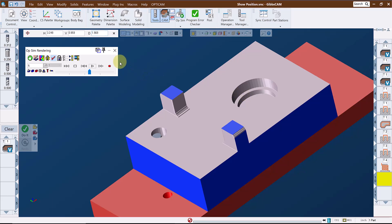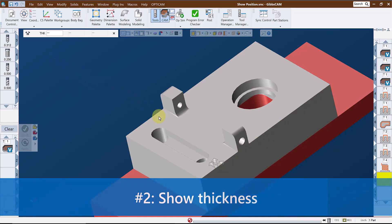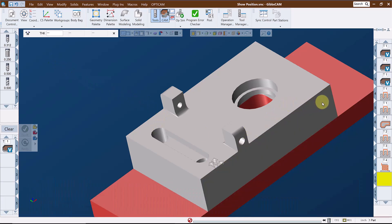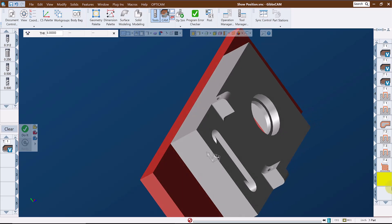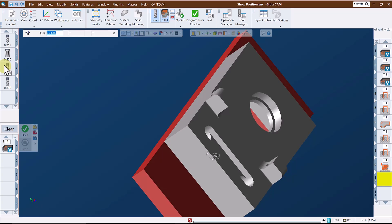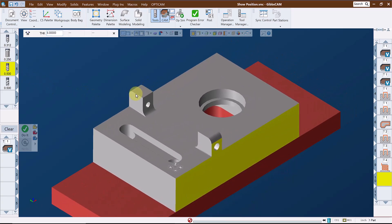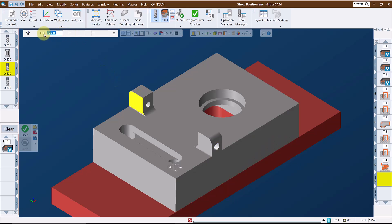The second function in Show Position is thickness. When I click on the model or the sim model, the software calculates a linear measurement from the point I click on, normal to the face, until it reaches another face and returns the distance between the two faces, again measured perpendicular to the face. This is a quick, easy way to check the thickness of a section of the model.